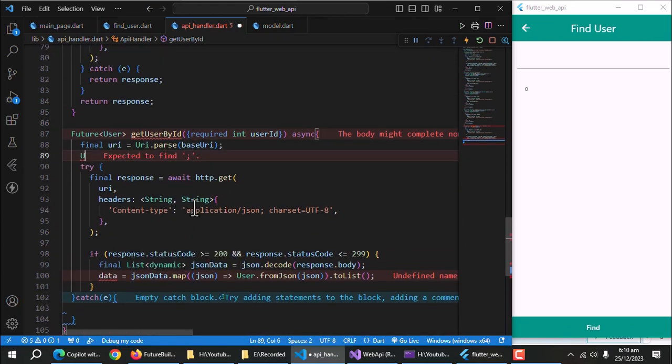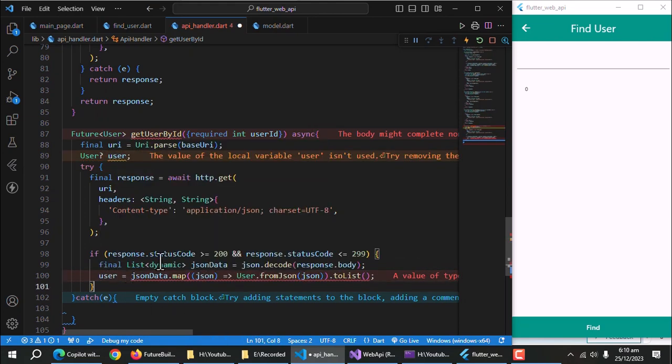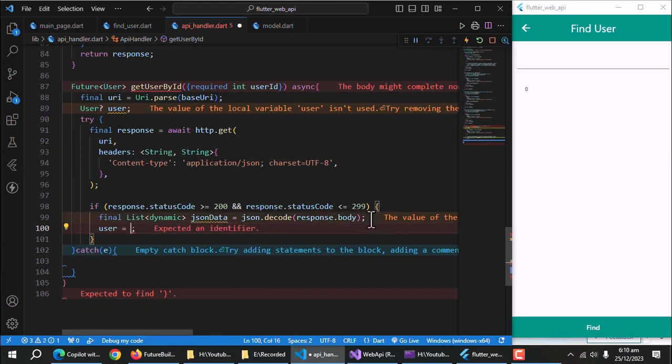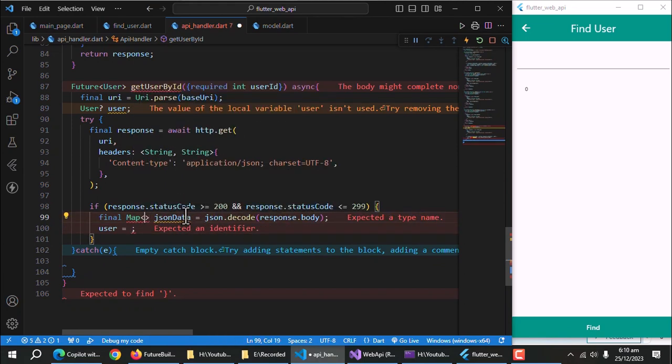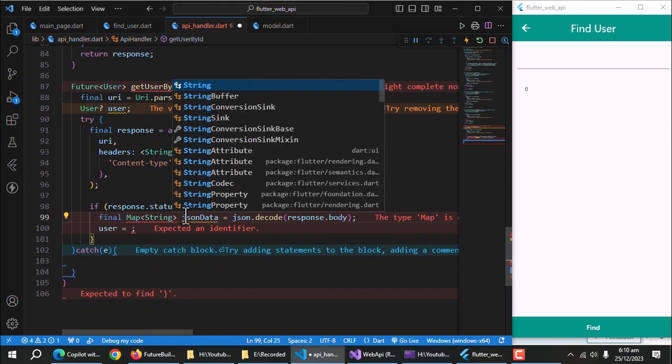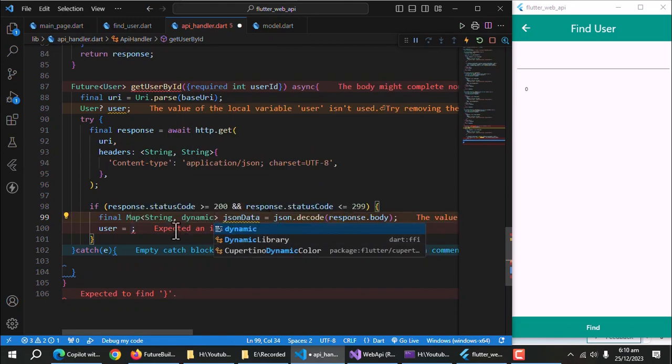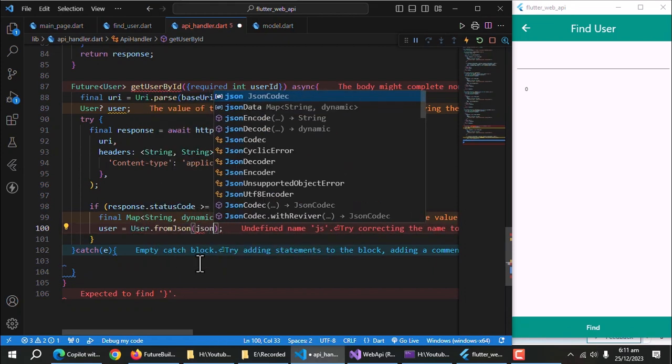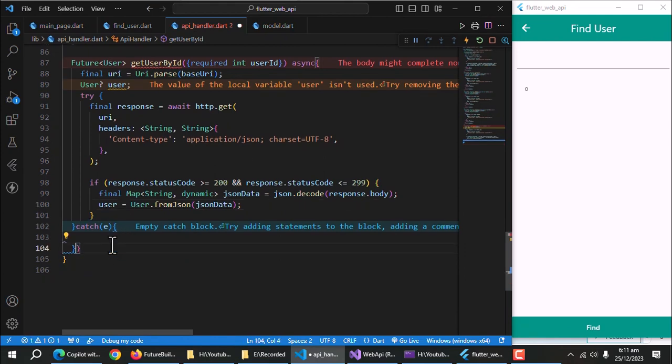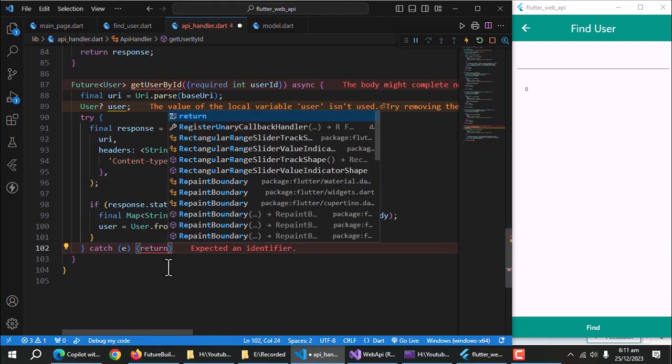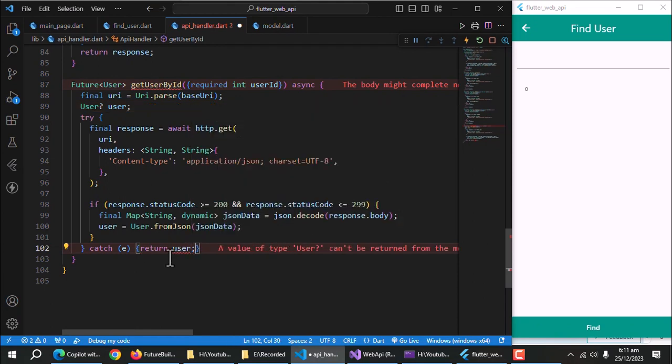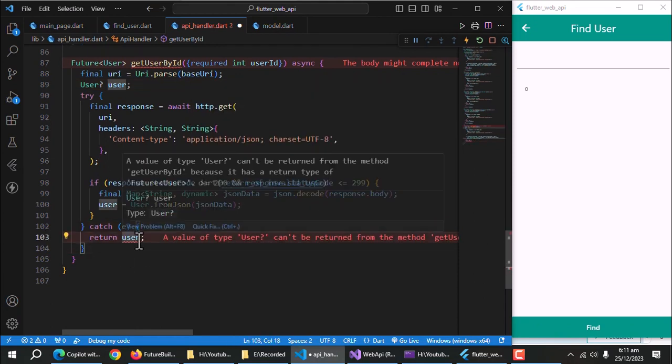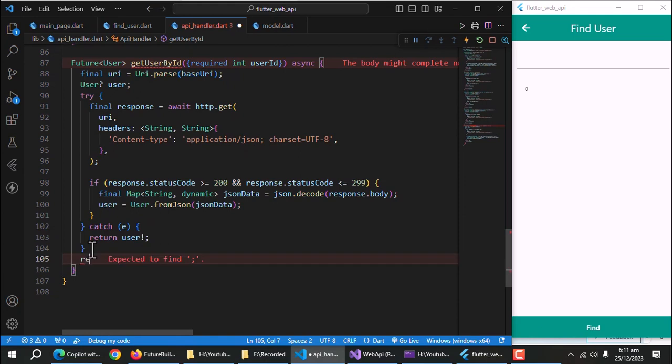Create a nullable user property. Use user instead of data. Remove this line. Also remove the list and make it map data type. And here, use from json method and pass user it the json data. Return user in catch block. Use exclamation mark as this property is nullable. Also return user here.